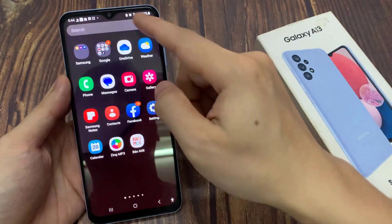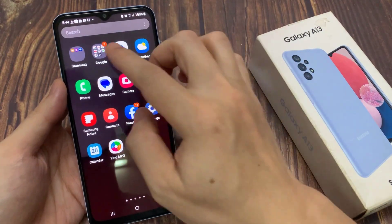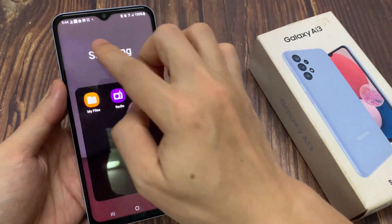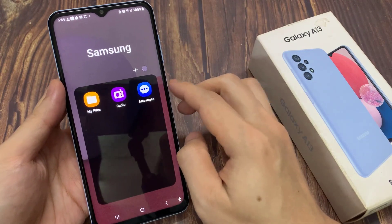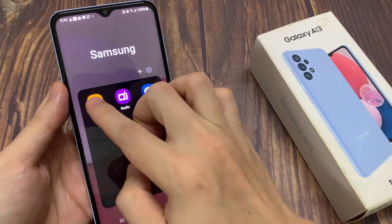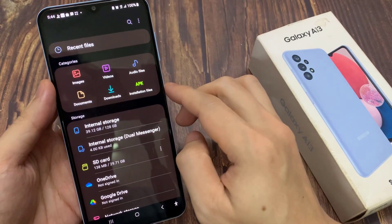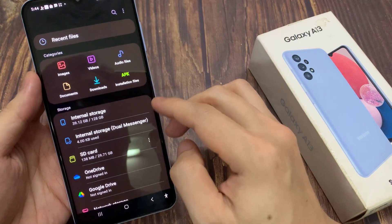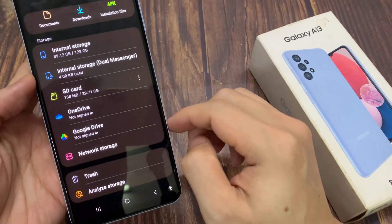First, open up the Samsung folder. Next, open up My Files. In My Files, make sure you are back at the My Files homepage, and then go down and tap on Trash.